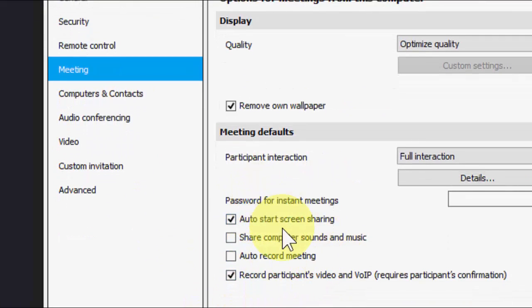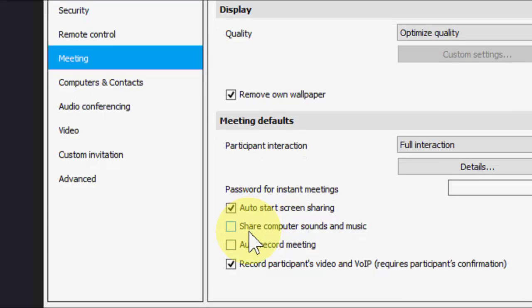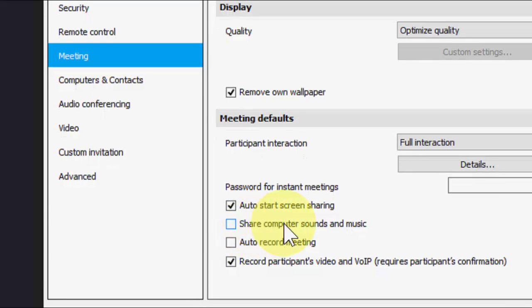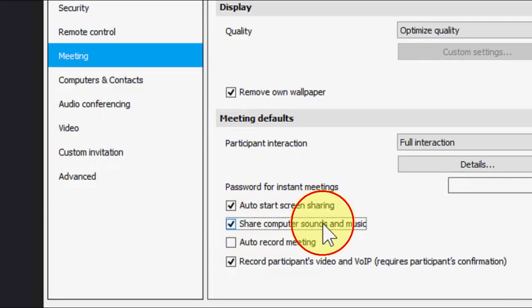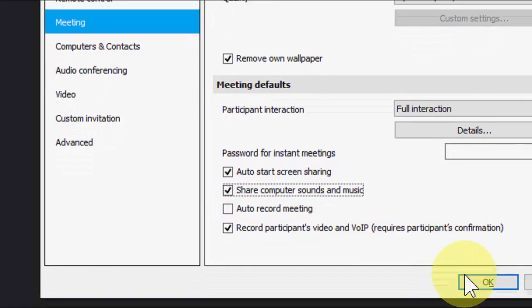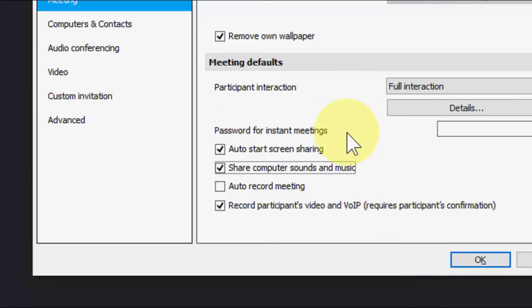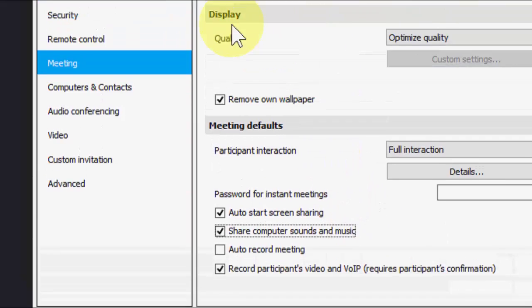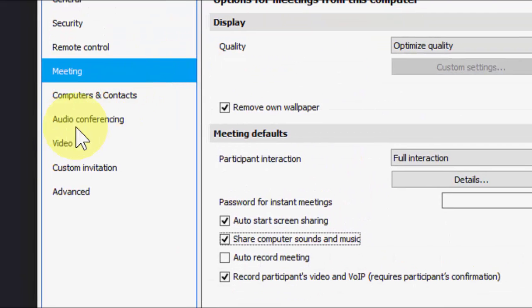After this click on meeting and under the meeting here you can see share computer sound and music. Click on it and press OK.